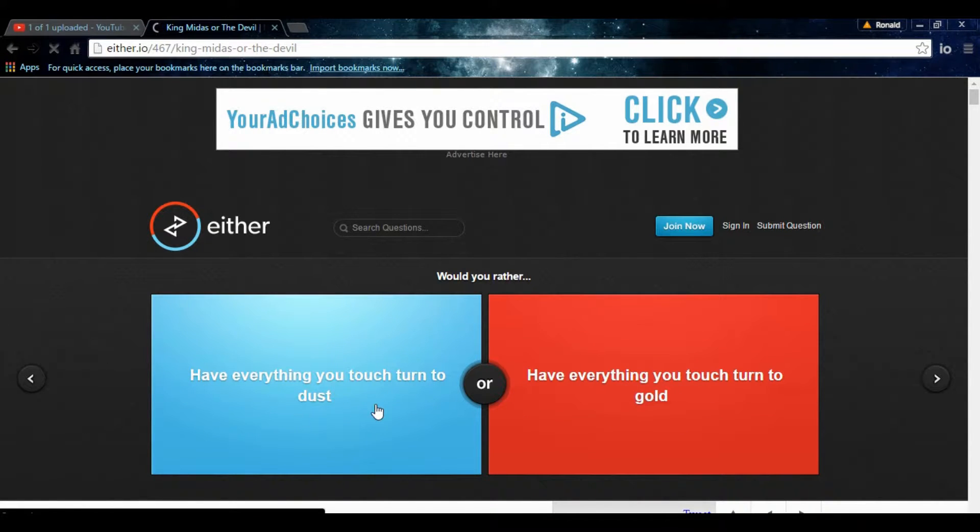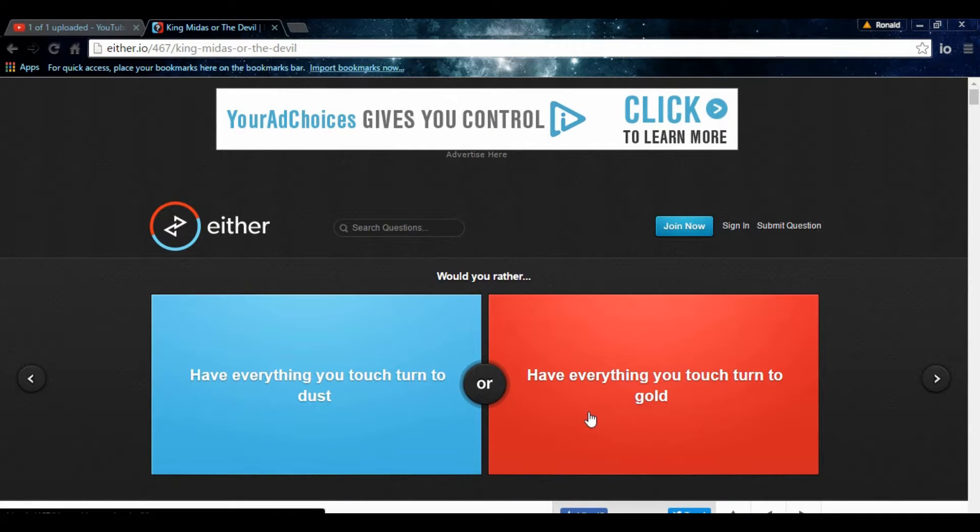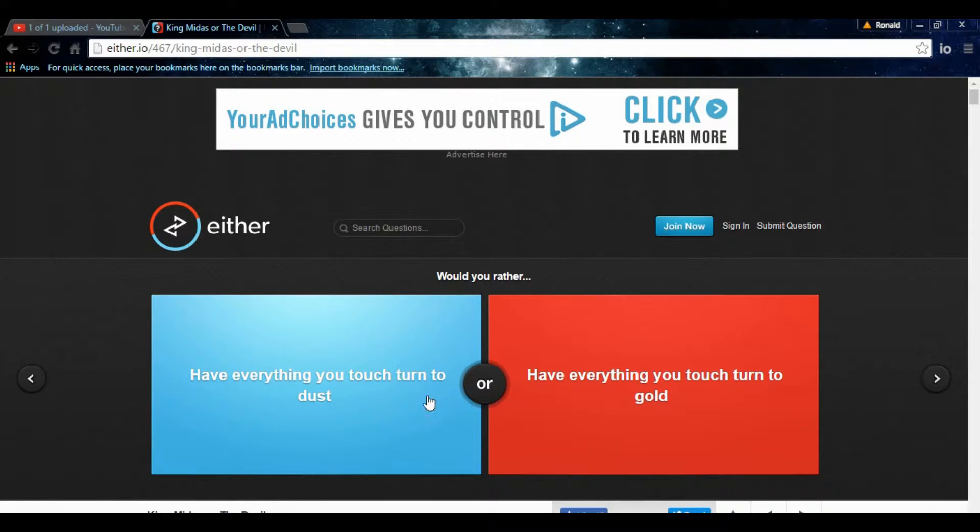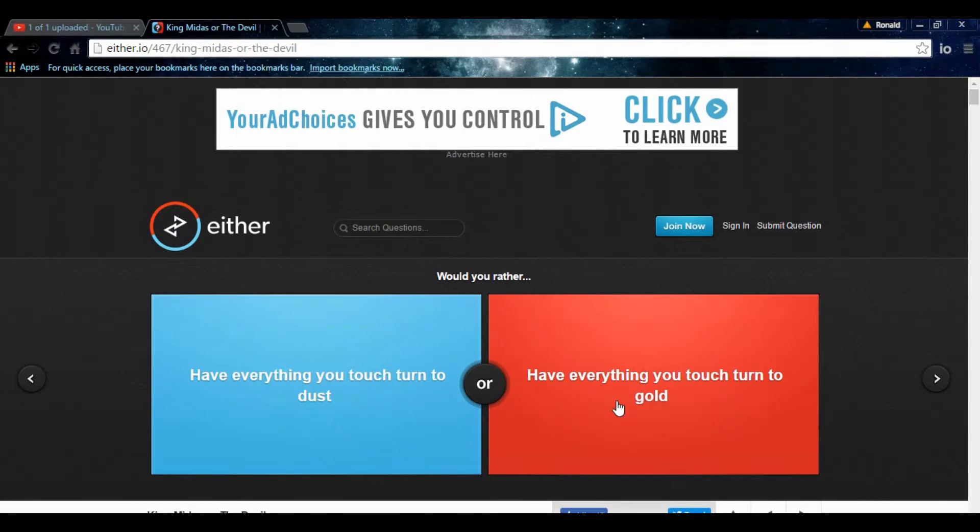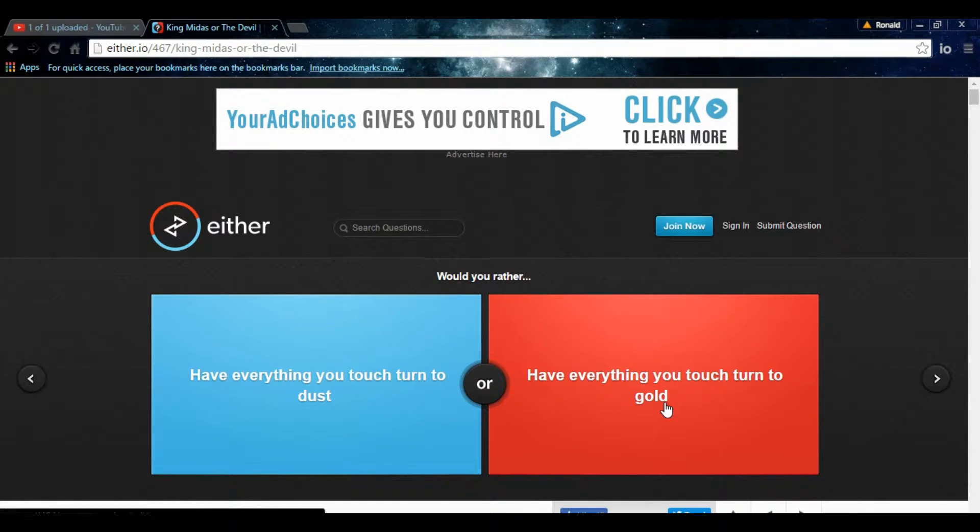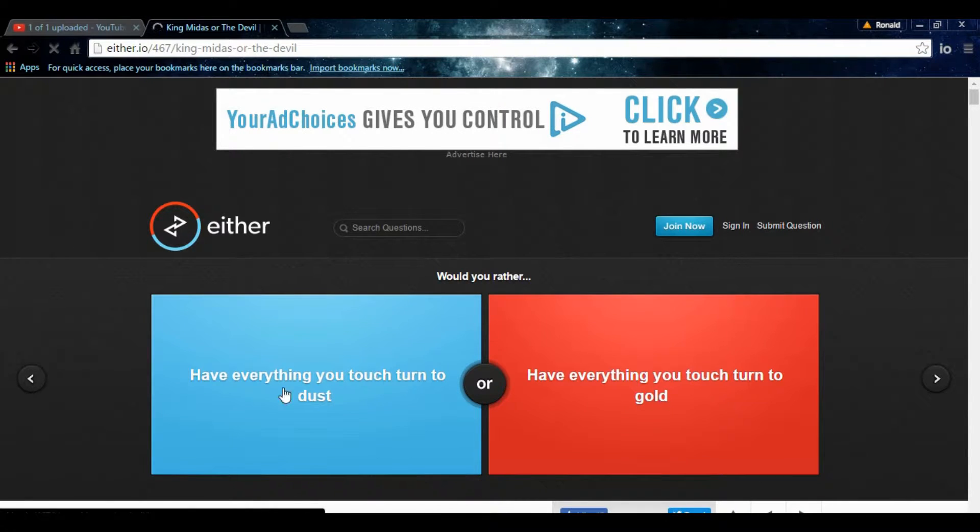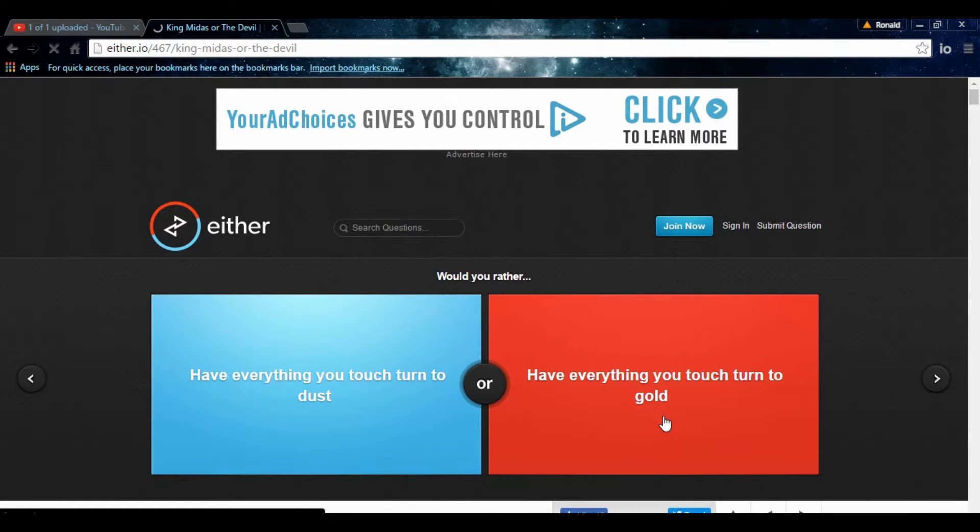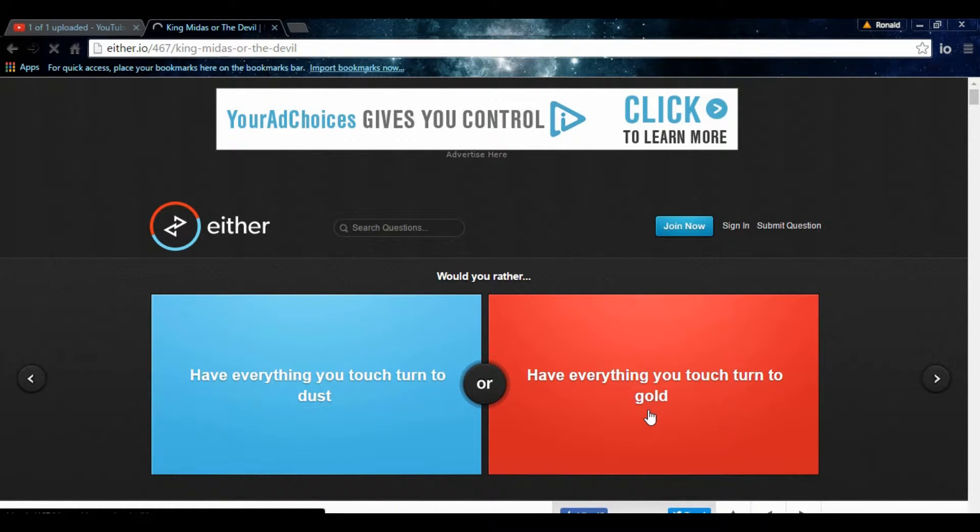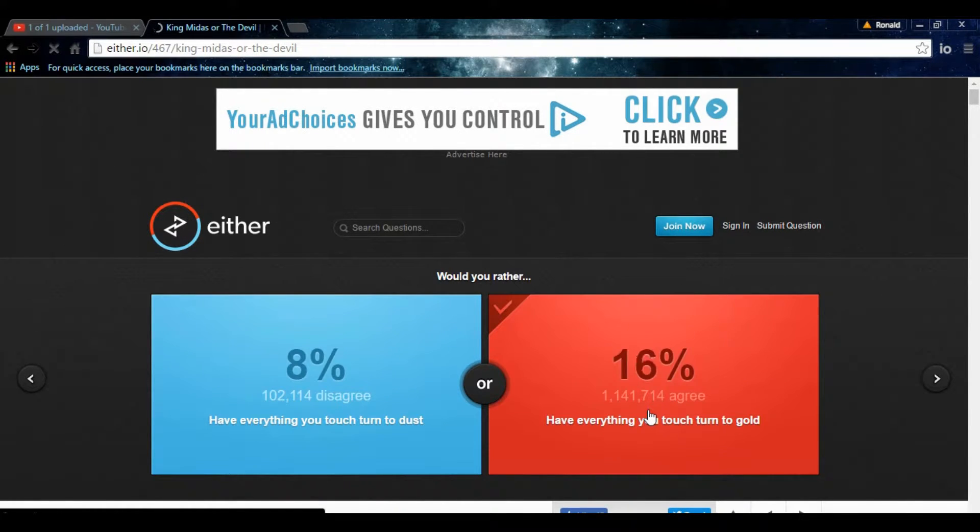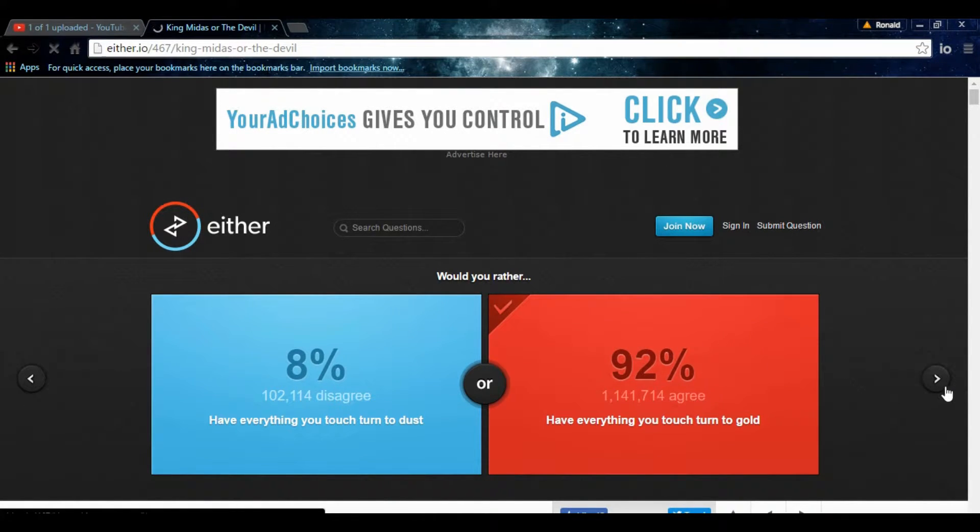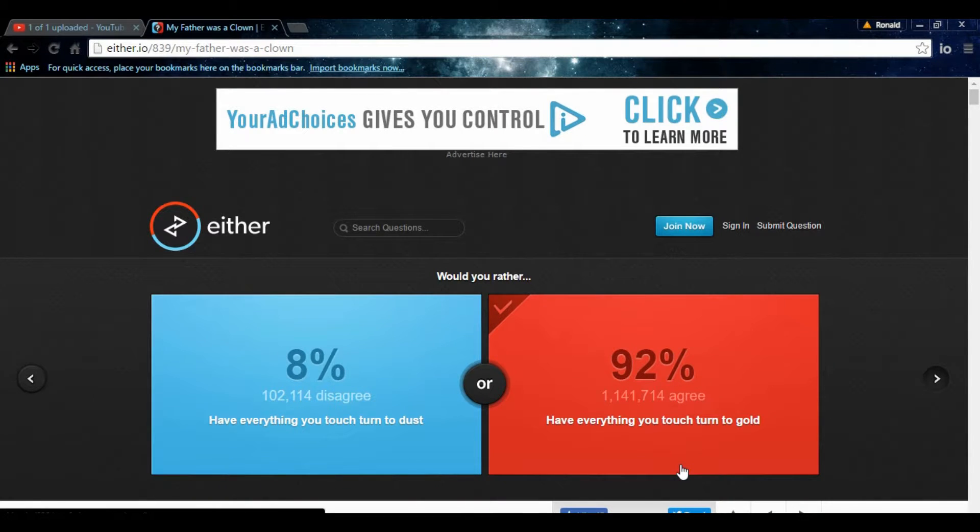Have everything you touch turn to dust. That would be like a superpower. Have everything you touch turn to gold. Honestly, I mean, wait a second. What if you're like, what if you touch your thing? Gold. I mean, you don't want it to disappear, you know. I mean, that's like, you know, like, everything. You feel like another human. Because that would be. Oh, yeah. 81% touch everything to that. They probably went through the same thing I just went through.